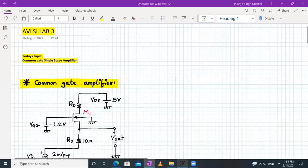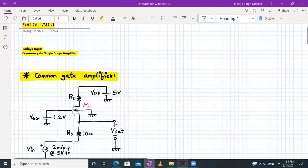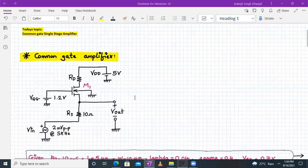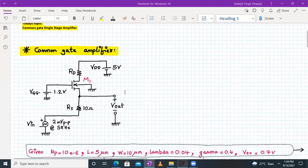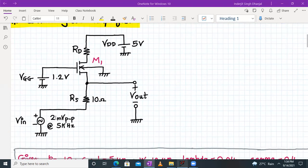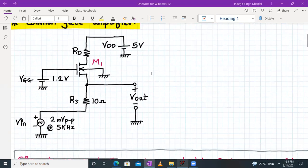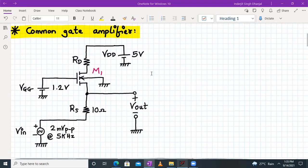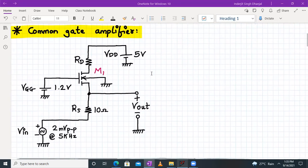Hello everyone, welcome to AVLSI lab number three. Today's topic is about the common gate single stage integrated amplifier. Here is the circuit given to us: this is our NMOS transistor M1, we have a resistor RD connected to VDD, a resistor RS which is the internal source resistance for Vin. Vin amplitude is 2 millivolt peak to peak at 5 kilohertz, and the biasing voltage for M1 is VGG equal to 1.2 volt.